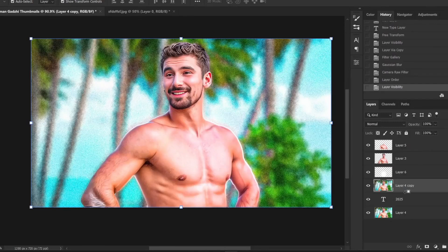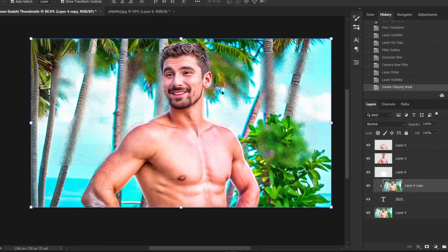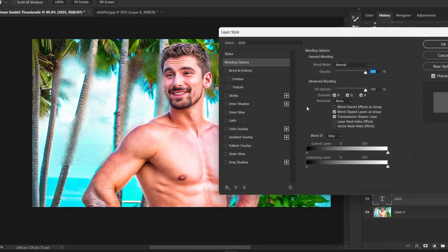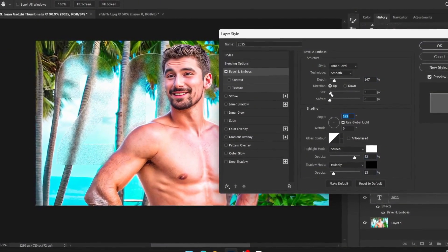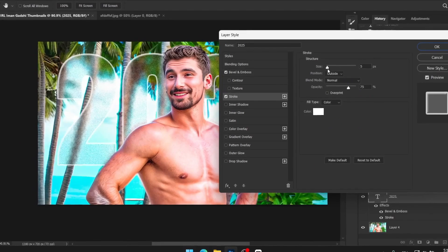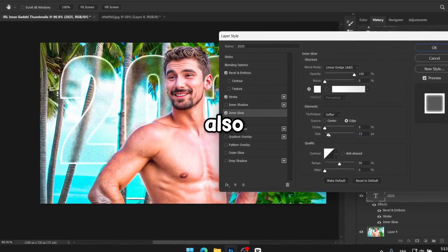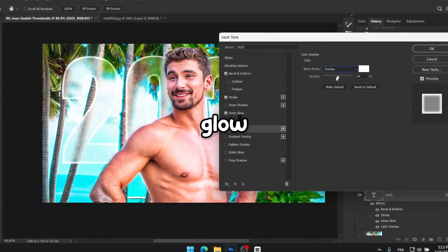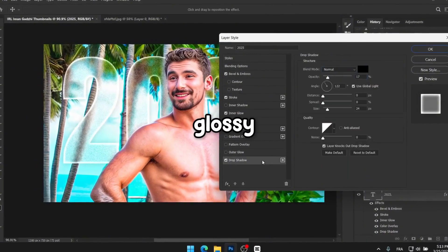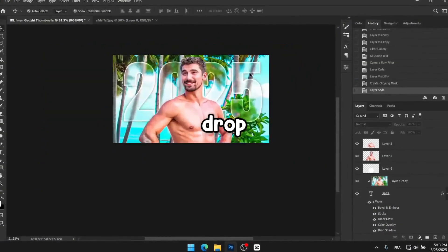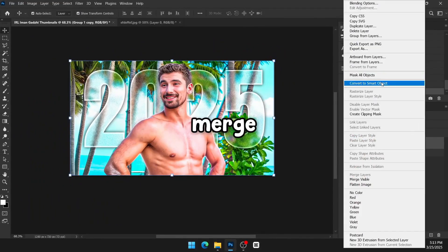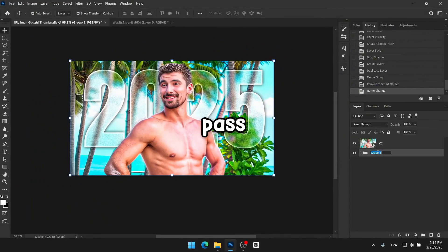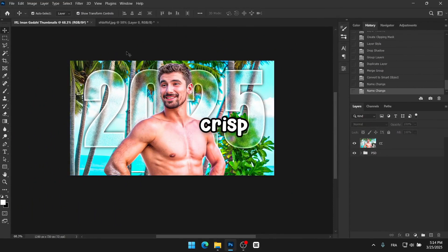Now place it on top of the 2025 layer and clip mask it into that layer, just like this. Double click the 2025 layer and add a bevel and emboss effect. You can play around with the settings until it looks good. Also add a soft stroke like this, some inner glow to make it more glassy, a colour overlay and finally a drop shadow to make it stand out from the background, just like this. Now you can merge all the layers into one and apply a high pass effect to increase the texture and make everything more crisp and clear.